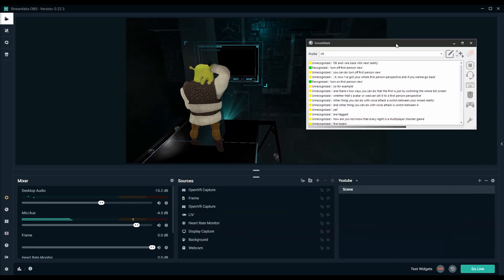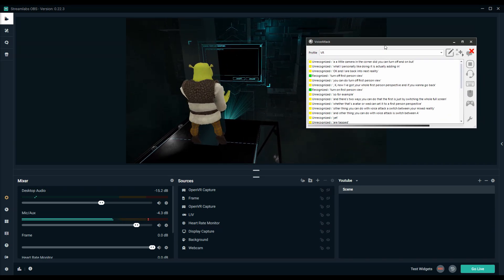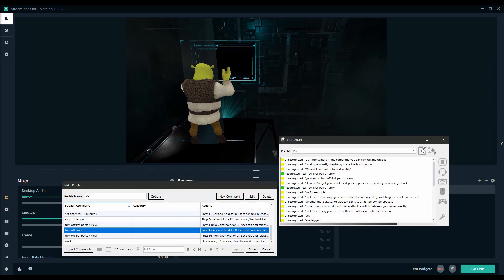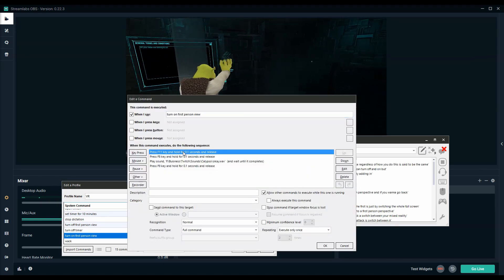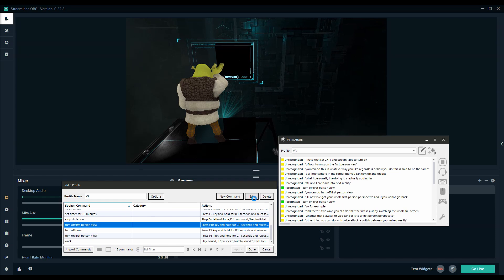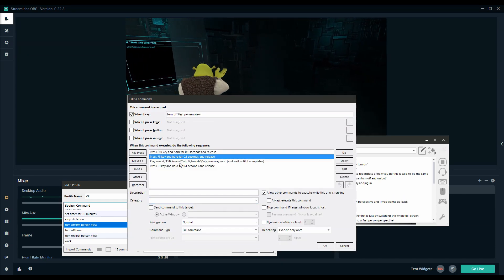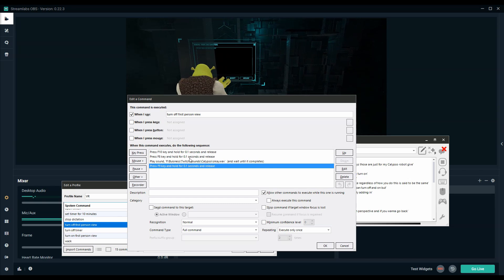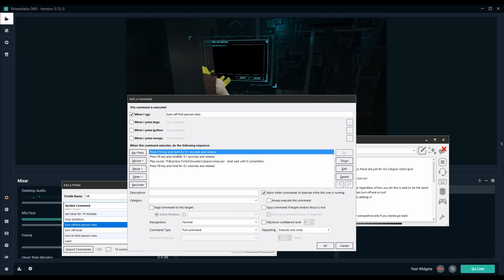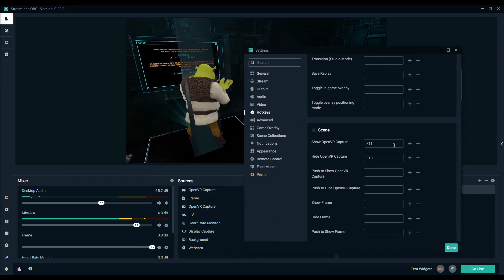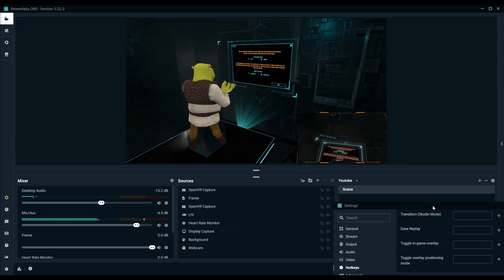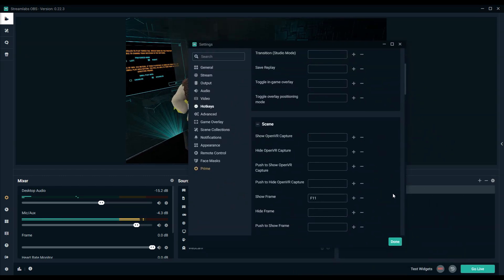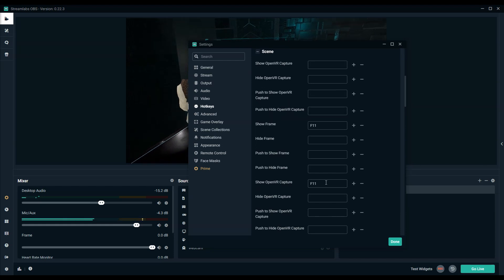What I personally like doing is actually adding in a little camera in the corner that you can turn off and on but you can do this in whatever way you like. Regardless of how you do this the setup is going to be the same. For turning on the first person view I have that set to F11 in stream labs to turn on and to turn off the first person view I have that set to F10. Don't forget the F8 keys, those are just for my calypso robot gif so these have nothing to do with the actual scene itself. For the full screen version I have them as you can see it matches up in the stream lab sources with F11 and F10.